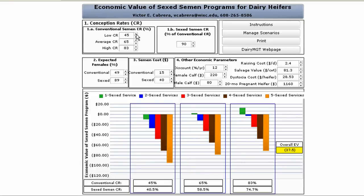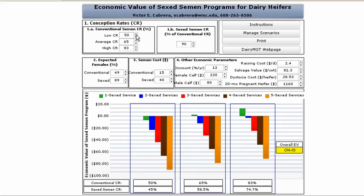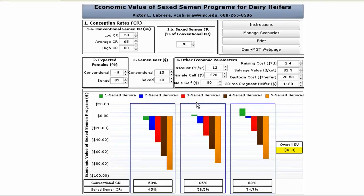As the conception rates are changed, the graphs below also update to reflect the changes in real time. Next, we define what percentage of the total conception rate will be contributed by sex semen services. The remaining inputs can be set for the percentage of females expected, the cost per straw, and other relevant parameters. Based on the inputs defined, we have three different conception rate combinations to evaluate.